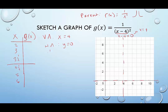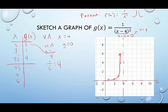Plugging in 2: 2 minus 4 is negative 2, negative 2 squared is 4, so we get one quarter. Plugging in 3: 3 minus 4 is negative 1, negative 1 squared is 1, so we get 1. Plugging in 3 and a half: 3 and a half minus 4 is negative one half, negative one half squared is one quarter, and 1 over one quarter is 4. So the left-side points are 2, one quarter; 3, 1; and 3 and a half, 4. The right side should be symmetric and above the horizontal asymptote as well.